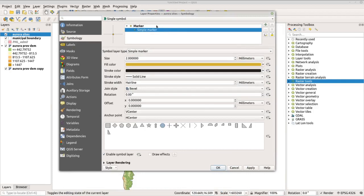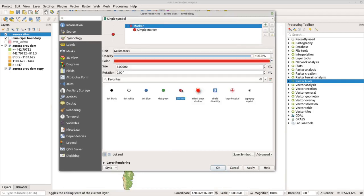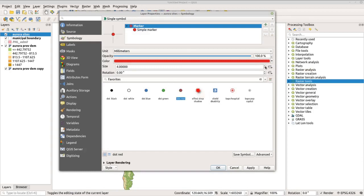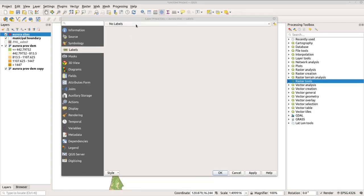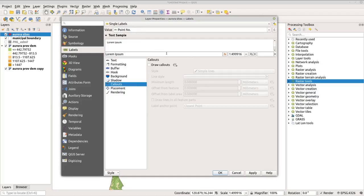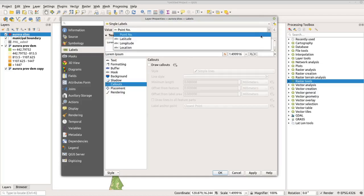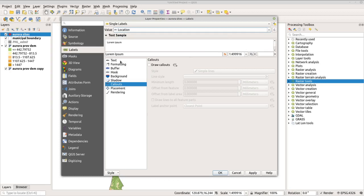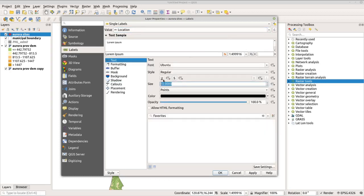Change the marker to a red dot and increase the size to around 4.8 or 5. Then go to labels, change to single labels, and under value change this to location. Go to text and increase the text size to 12, depending on your needs. Click apply and OK.